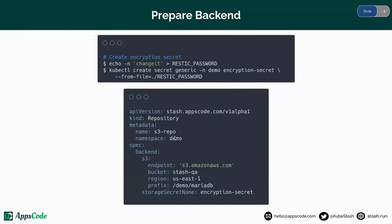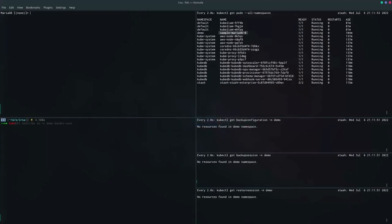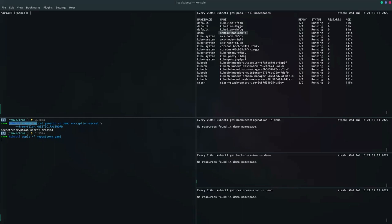Now let's prepare our backend. We have to create the encryption secret first, then we are going to create the repository. We have provided the bucket name and also the prefix, which defines the path where the backup will be stored inside the bucket. Here I have provided the secret name. Let's create these resources. The encryption secret has been created, now let's create the repository. The repository has been created, so our backend has been prepared.